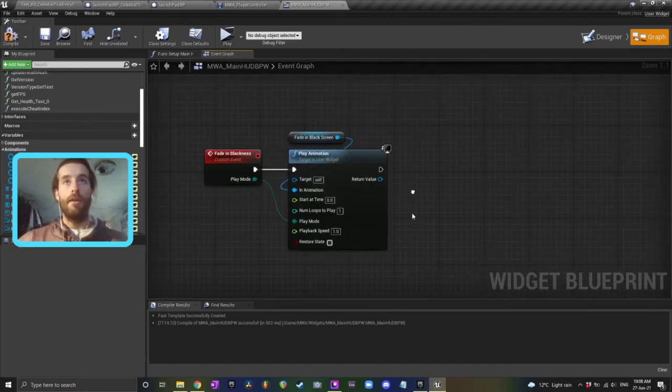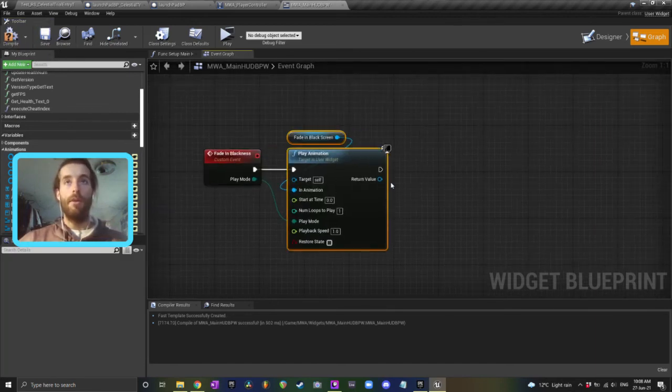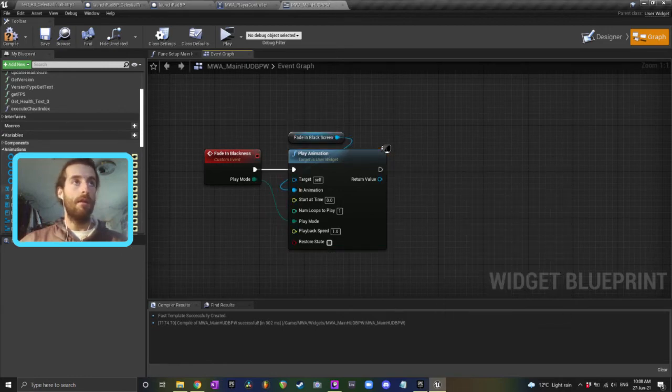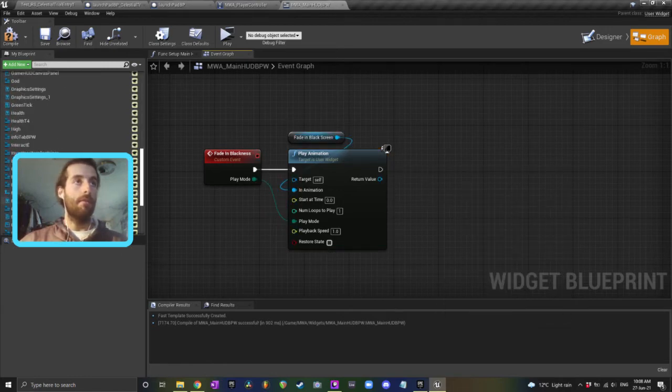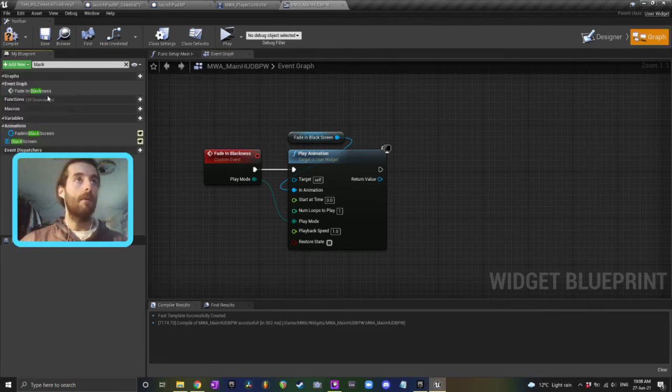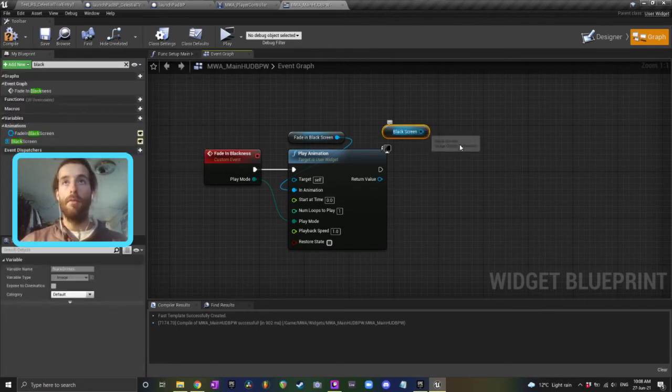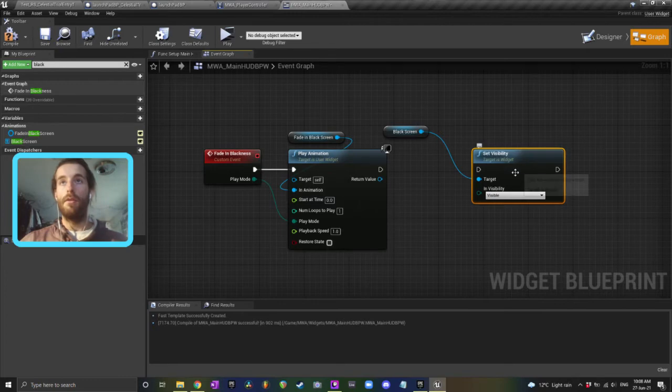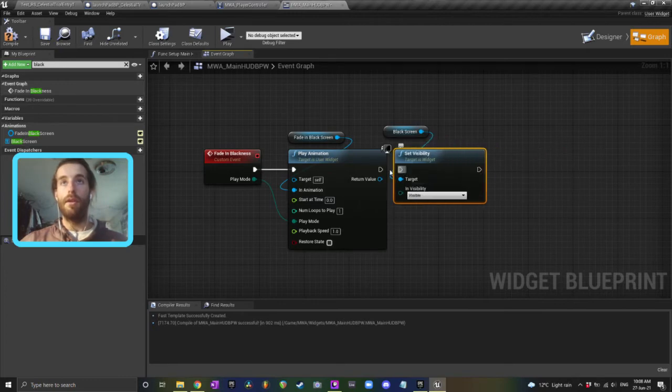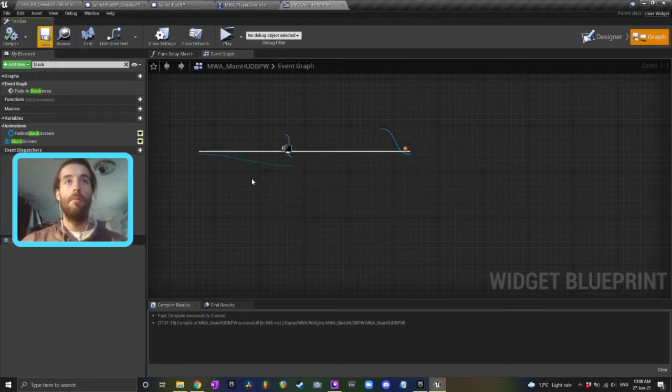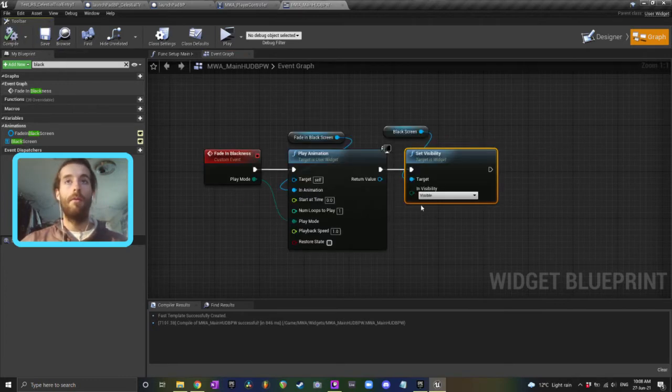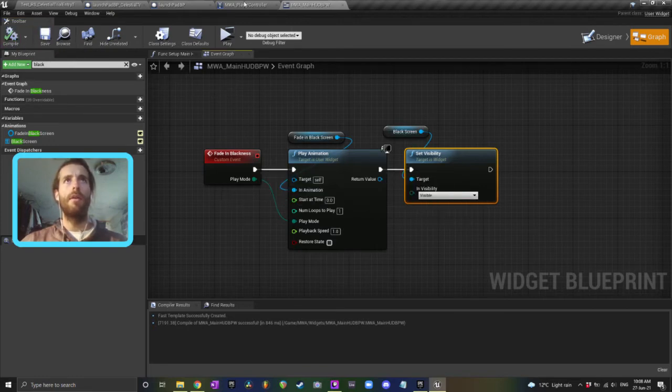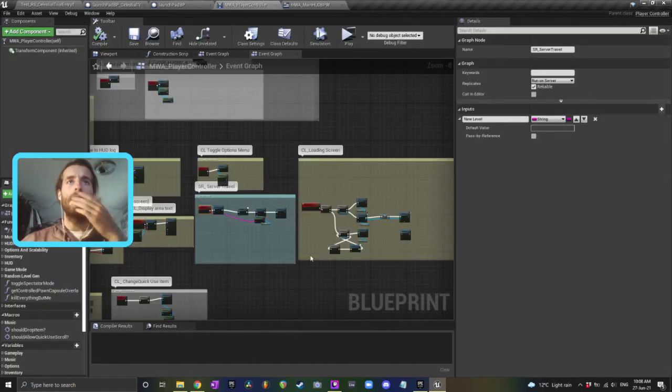So when you're fading in we're going to begin playing the animation. We want to set, where's my black screen? I need to drag in my black screen again. Black screen, we want to set the visibility to visible so that you can see it.